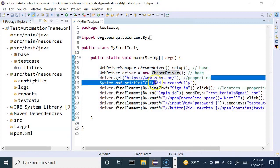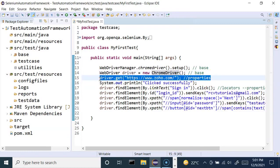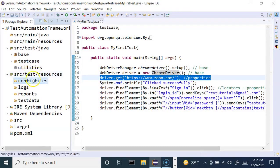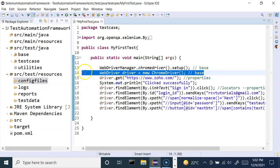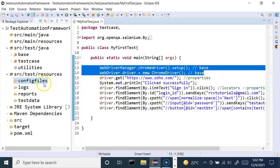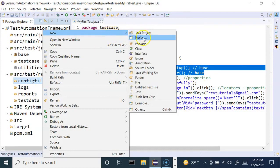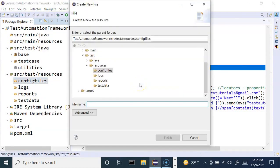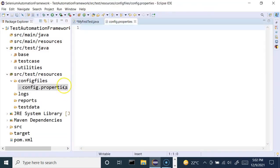Let's see how we can move these values to a properties file. I've already created a video on reading values from properties files, but I'll quickly cover the details as well. In the resources folder, we'll be storing the properties file. So I'll right-click, go to New, then File, and name it config.properties — make sure you append the .properties extension. The properties file will get created.